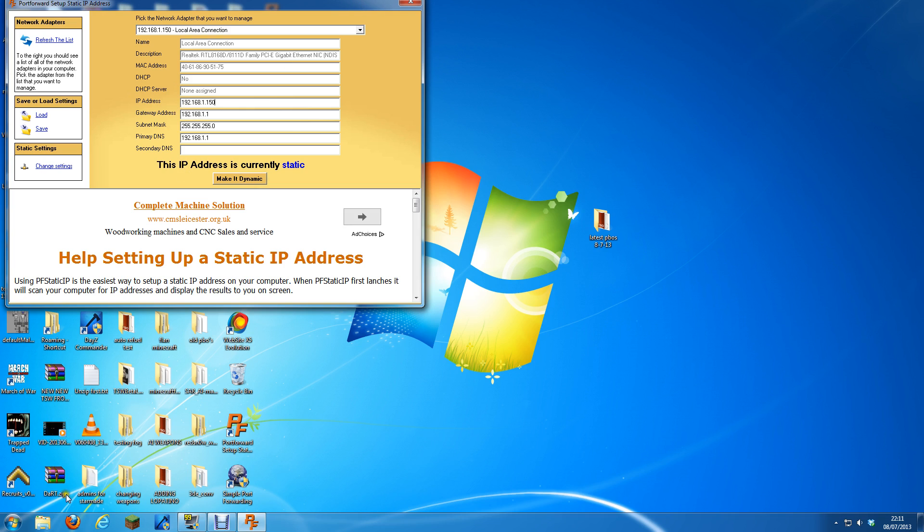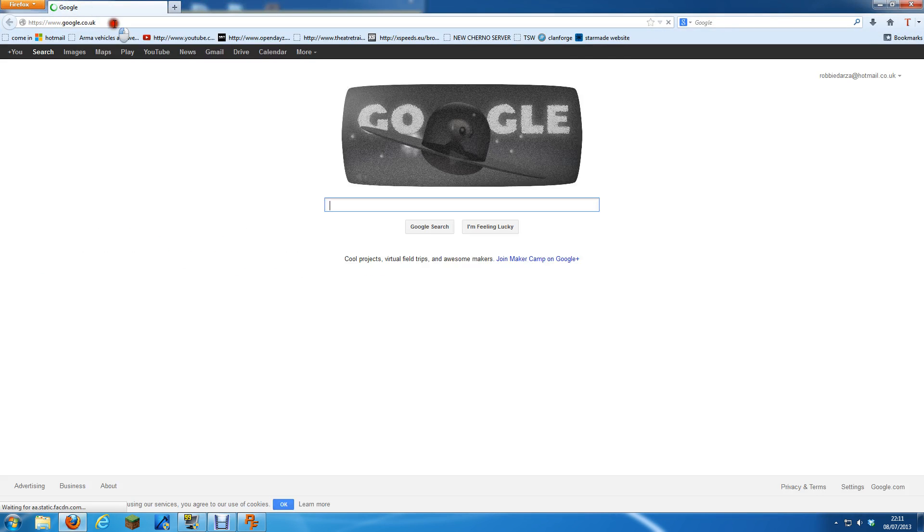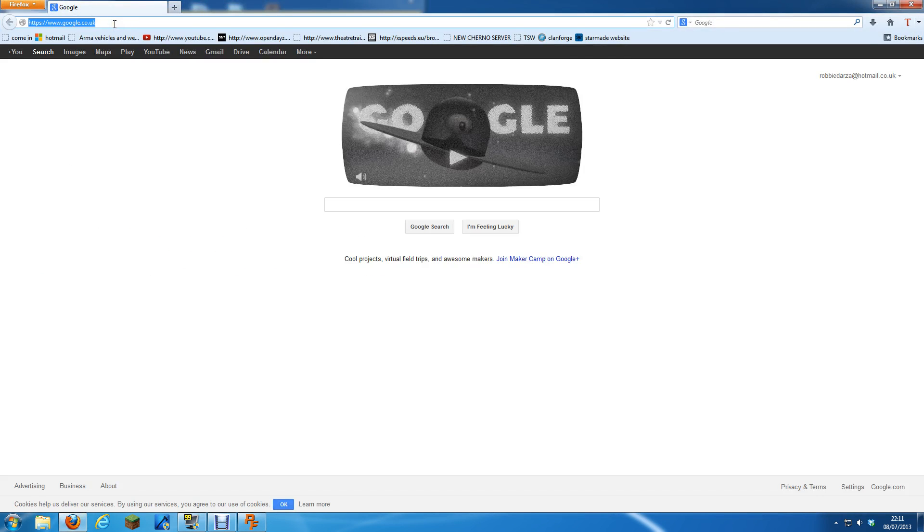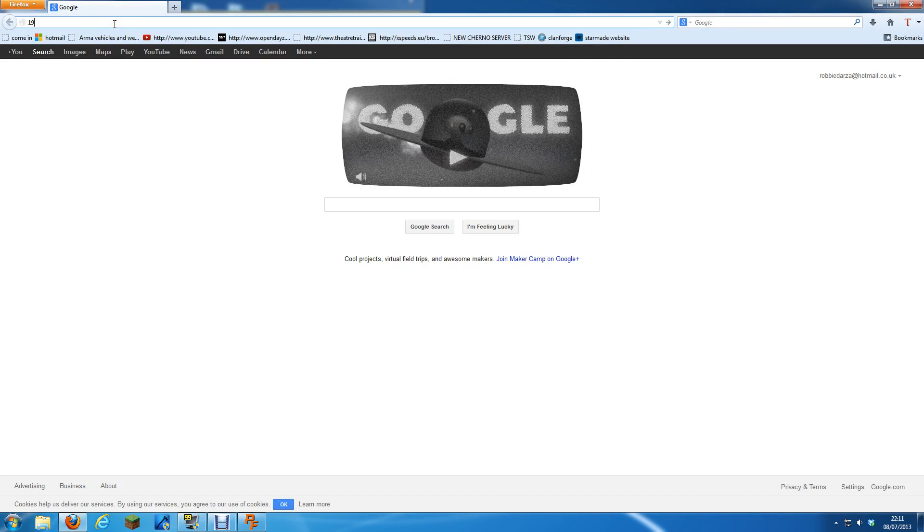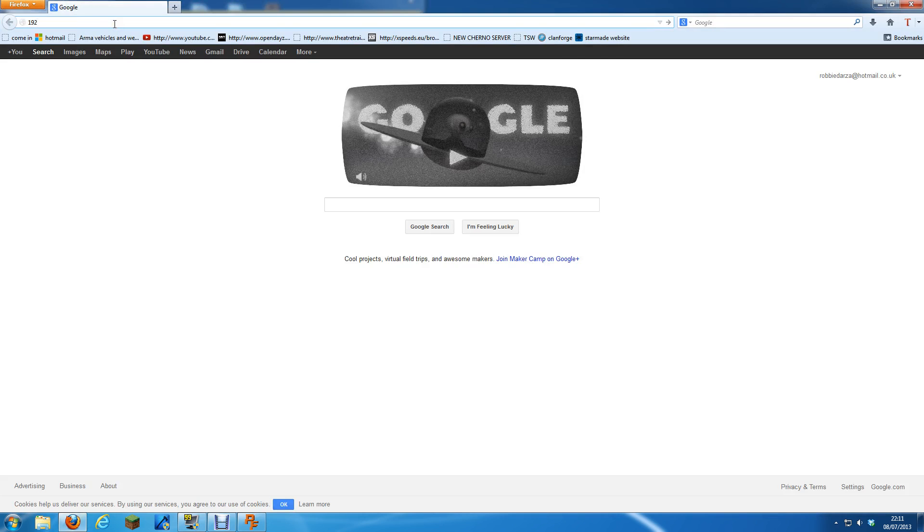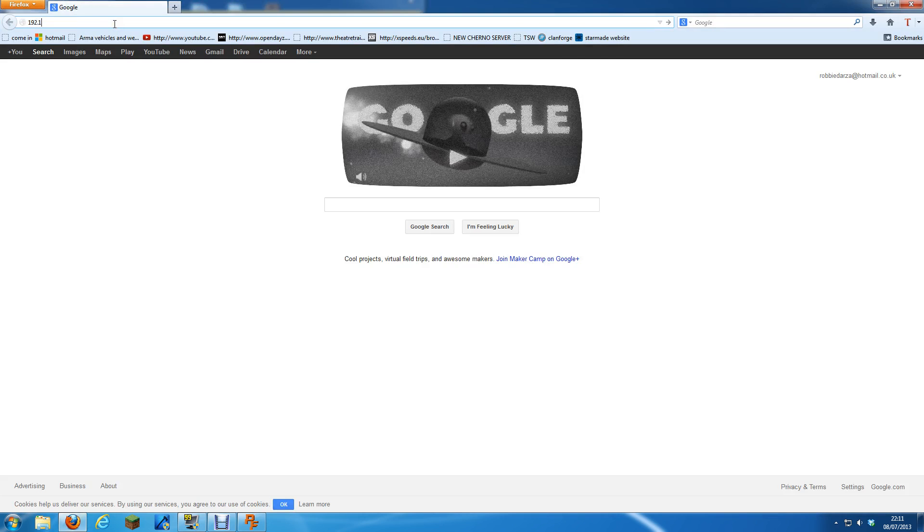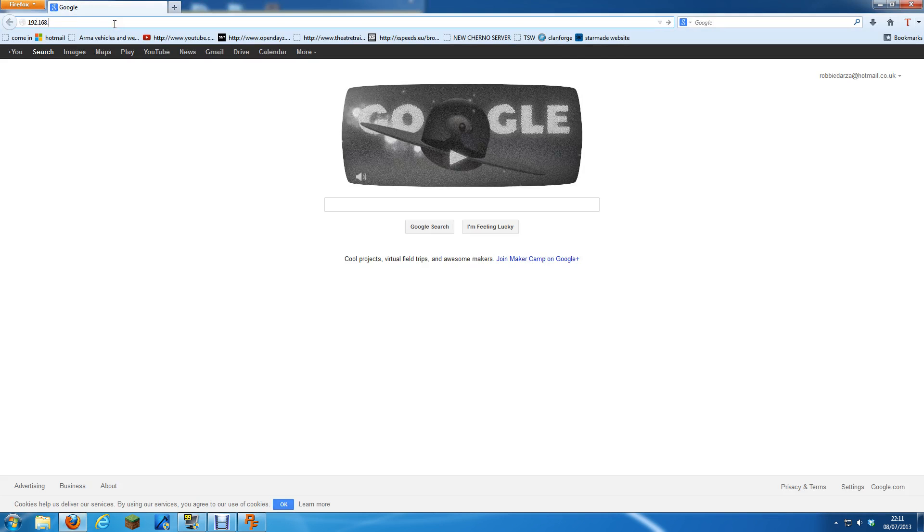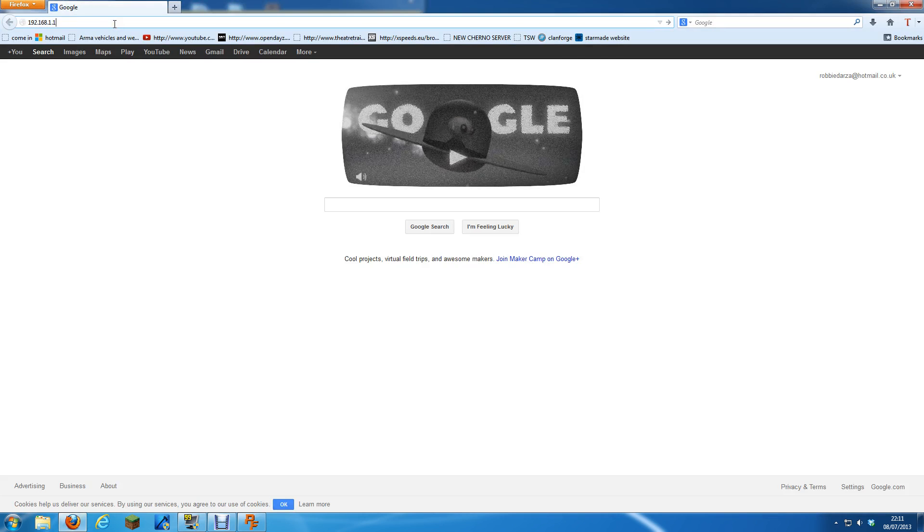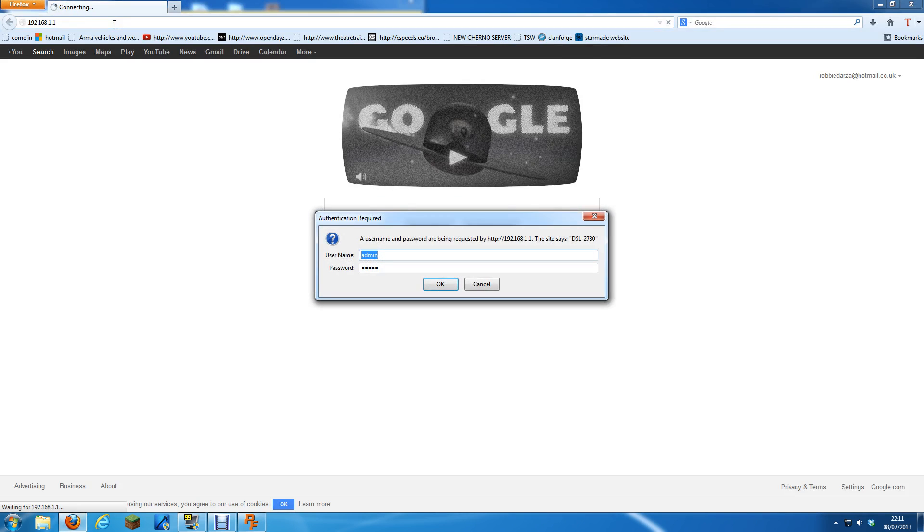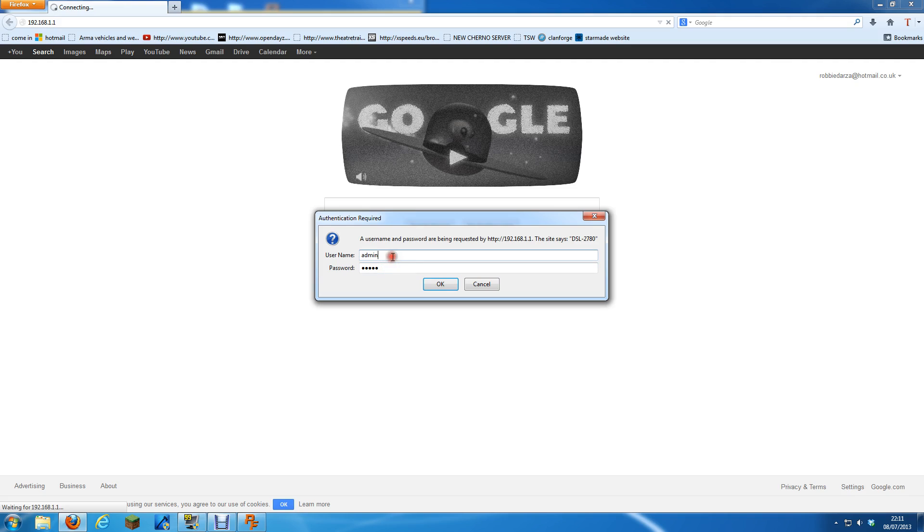Then you need to go into your router, so you can just open your web browser. Then you type in 192.168.1.1. Then your username and password. If it's TalkTalk it will probably be username admin and the password is admin as well, unless you've changed it yourself.